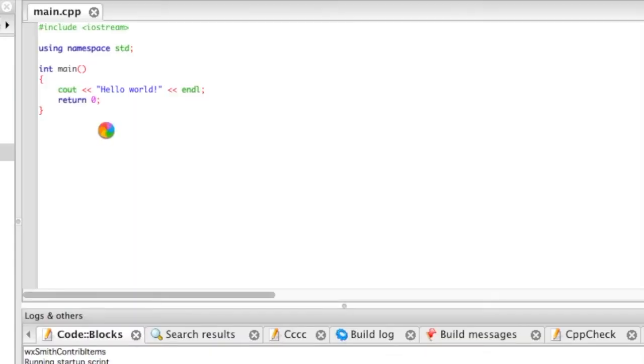And it comes up with the hello world automagically.